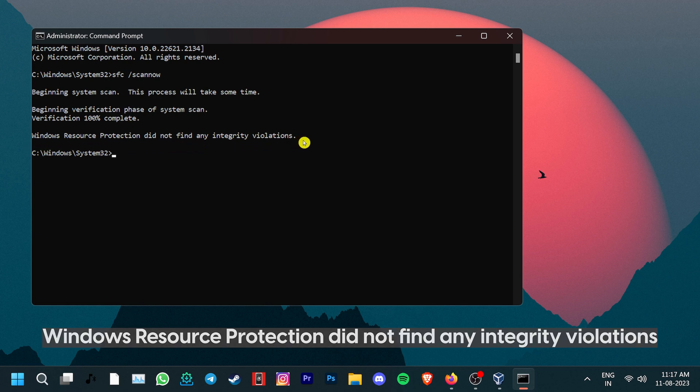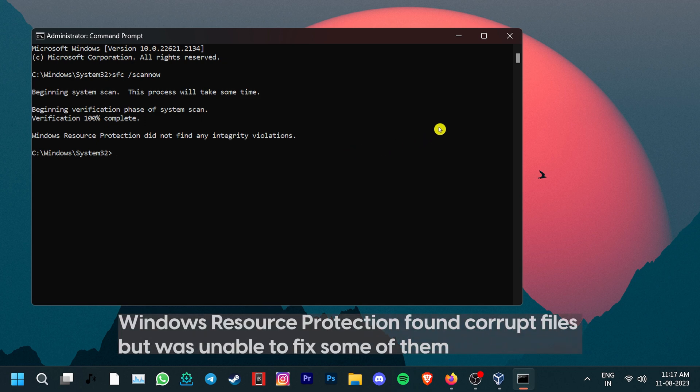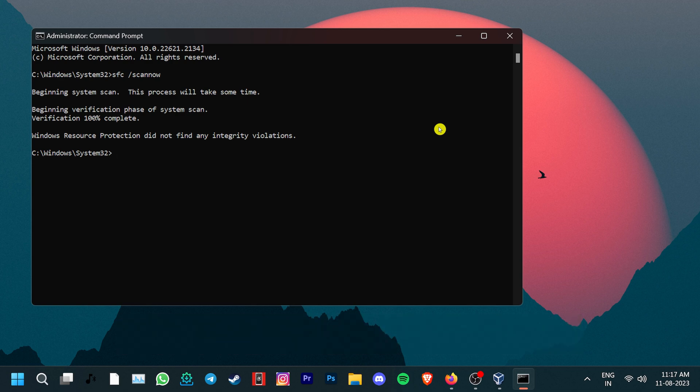However, if you get the message Windows Resource Protection found corrupt files but was unable to fix some of them, then that means there is something wrong with your system. However, a DISM scan can also help you repair Windows.